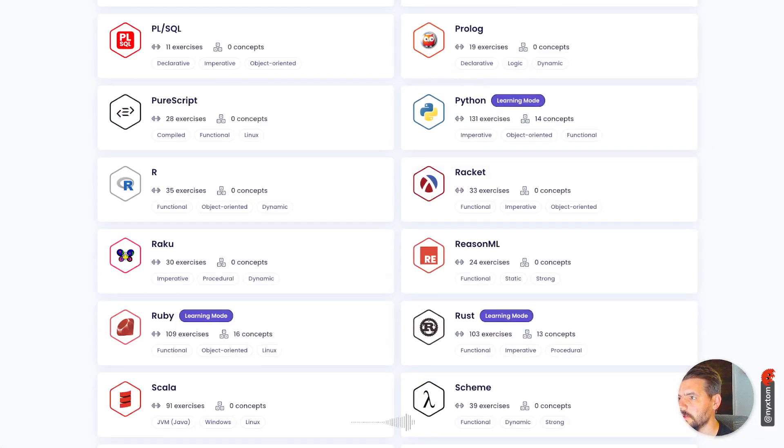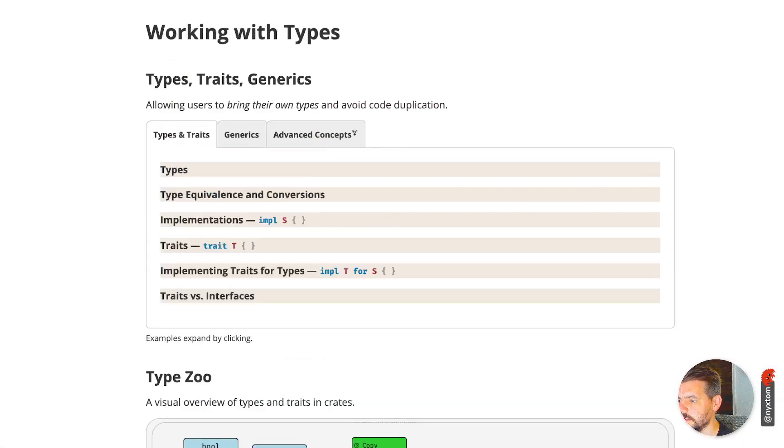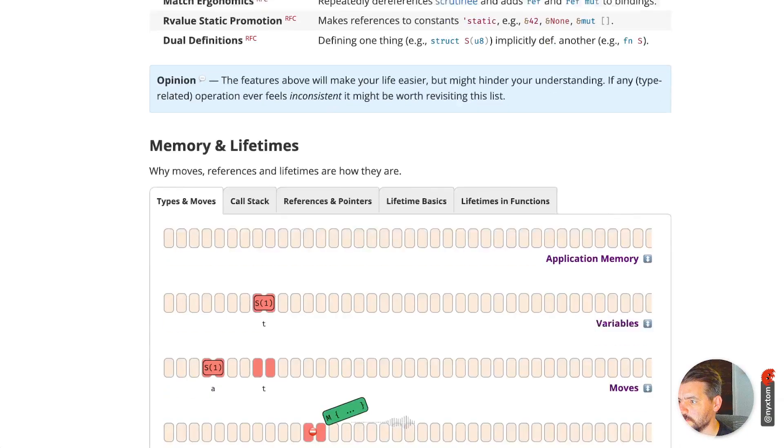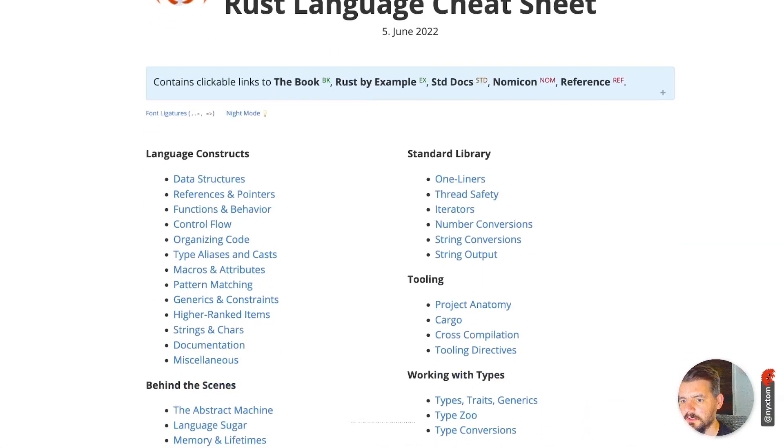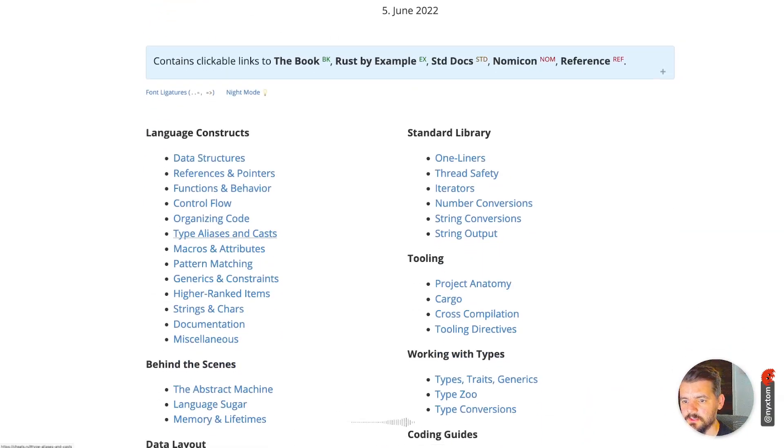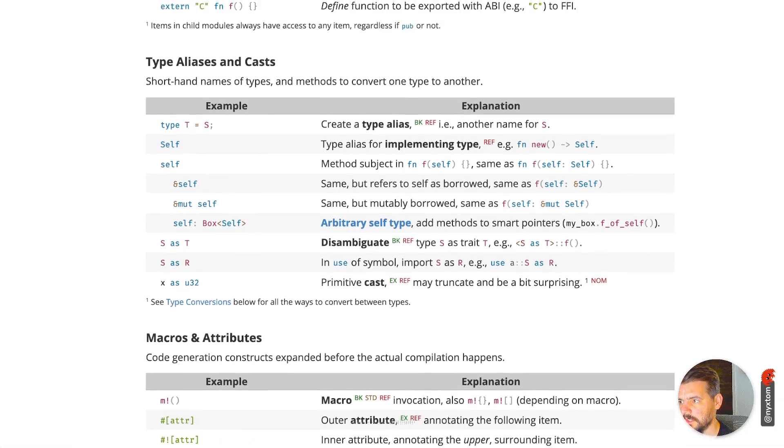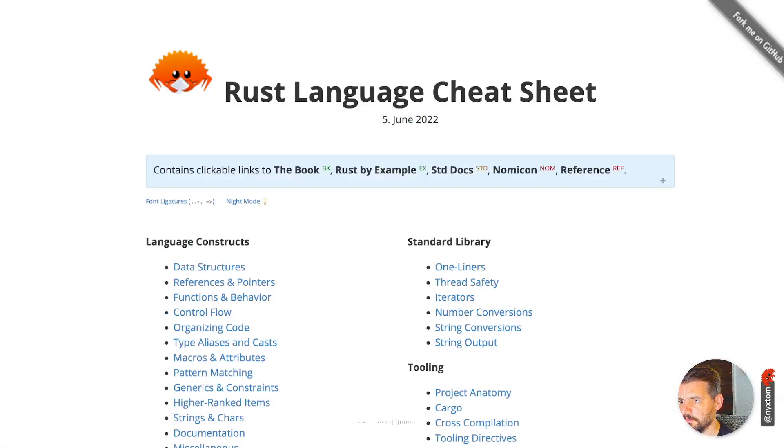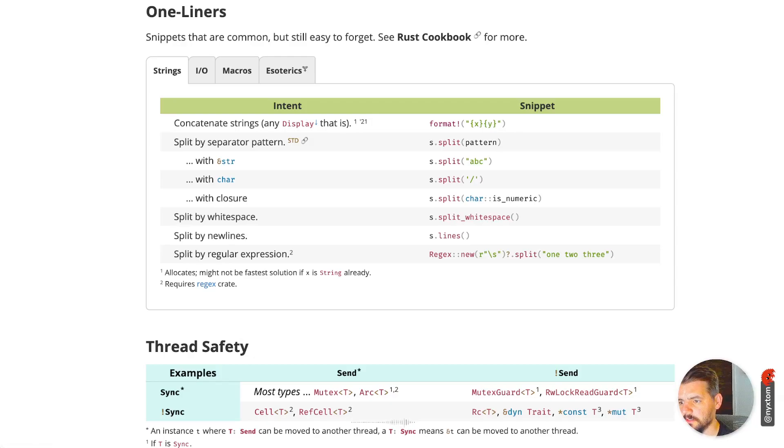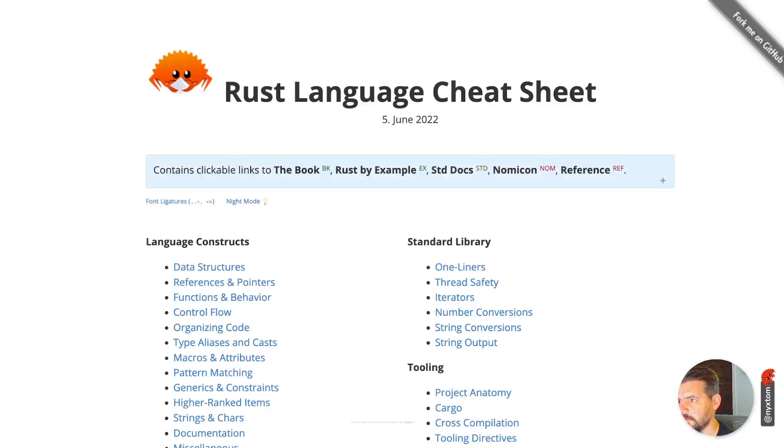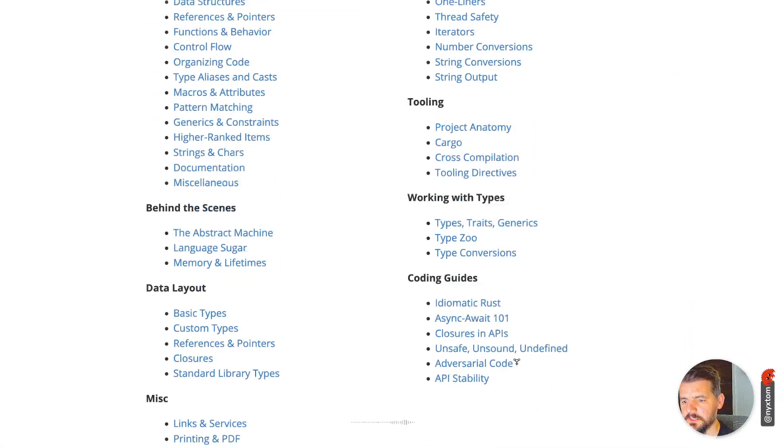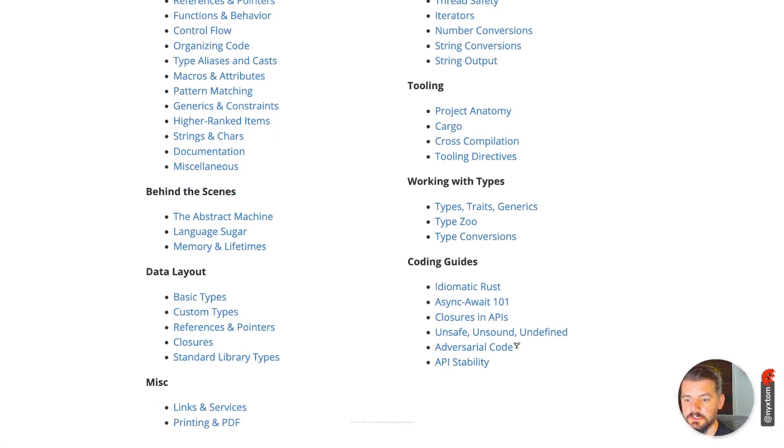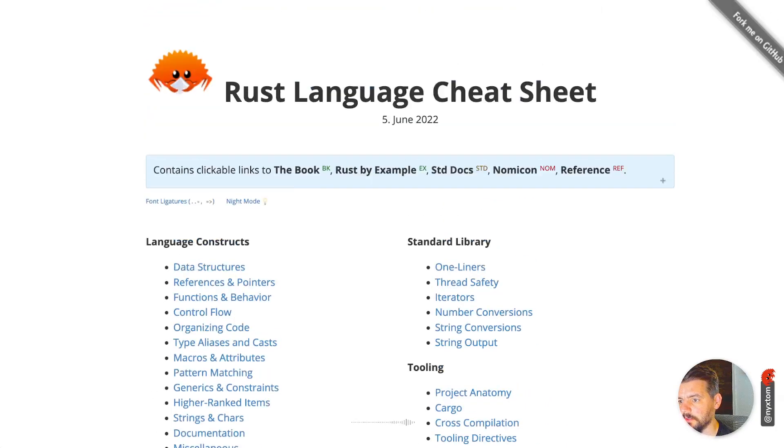Another website I've used is this nice little cheat sheet, the Rust language cheat sheet here, and it kind of goes over all the different types, type system, one-liners, thread safety type things. Pretty much anything you think of in the language, it's a nice little cheat sheet for how the language is built.